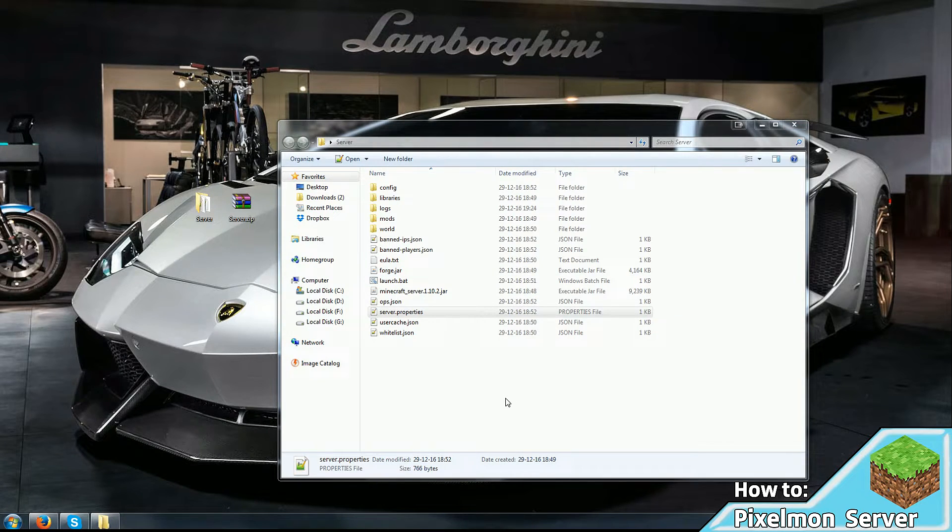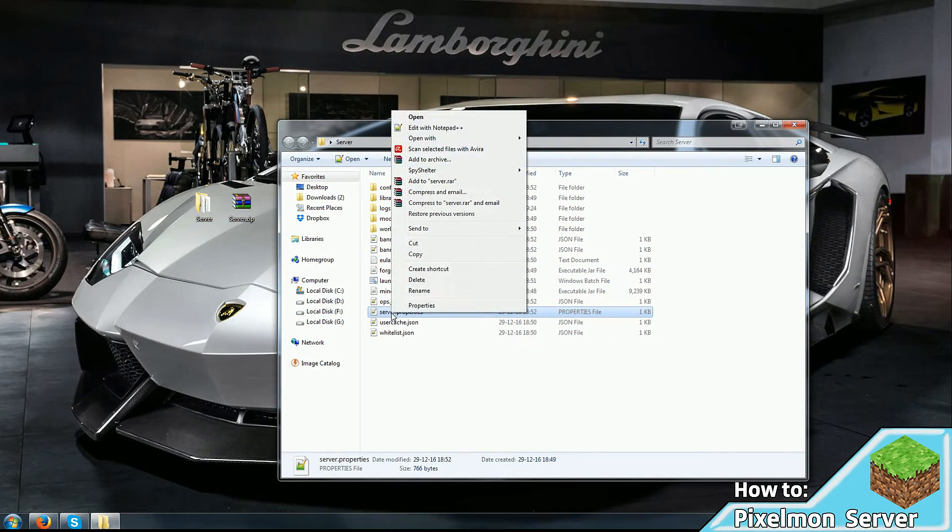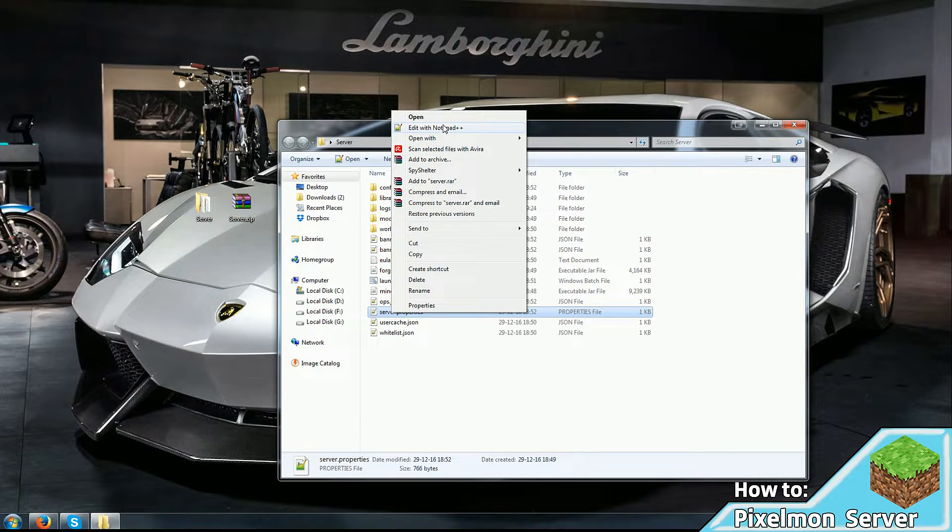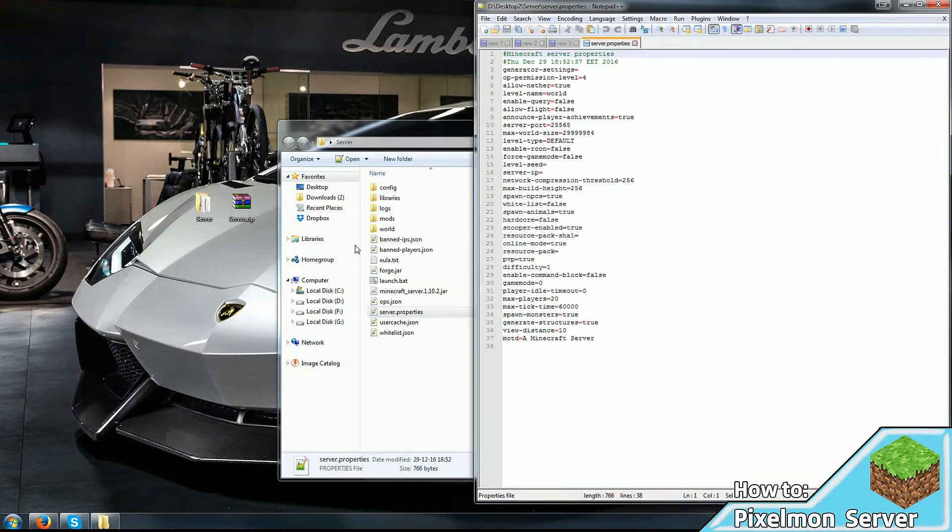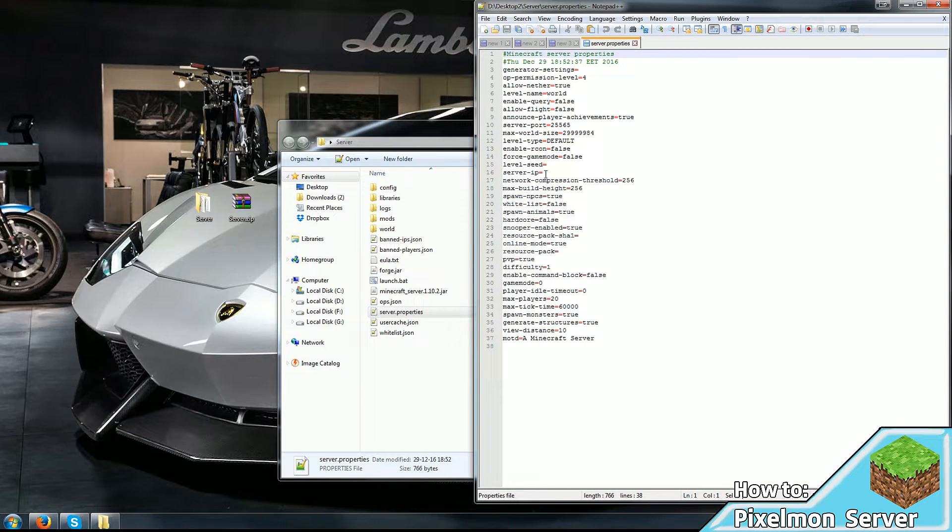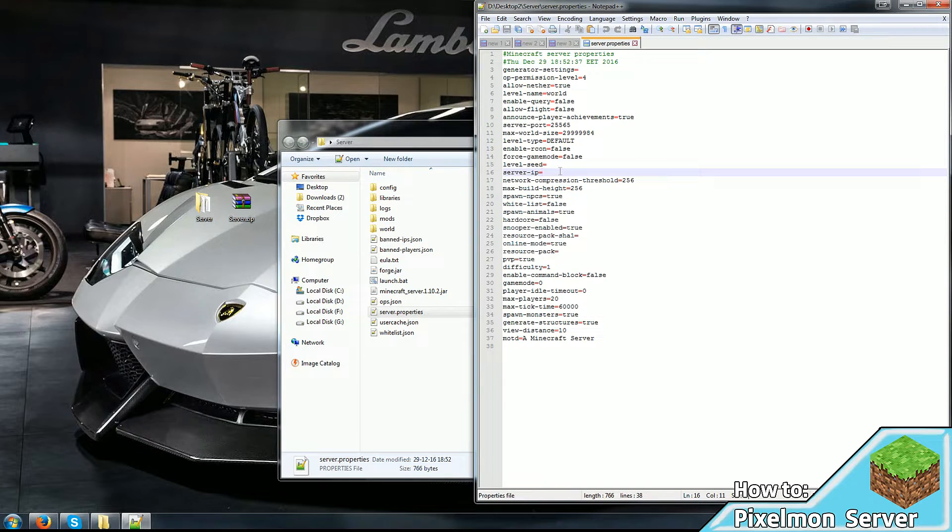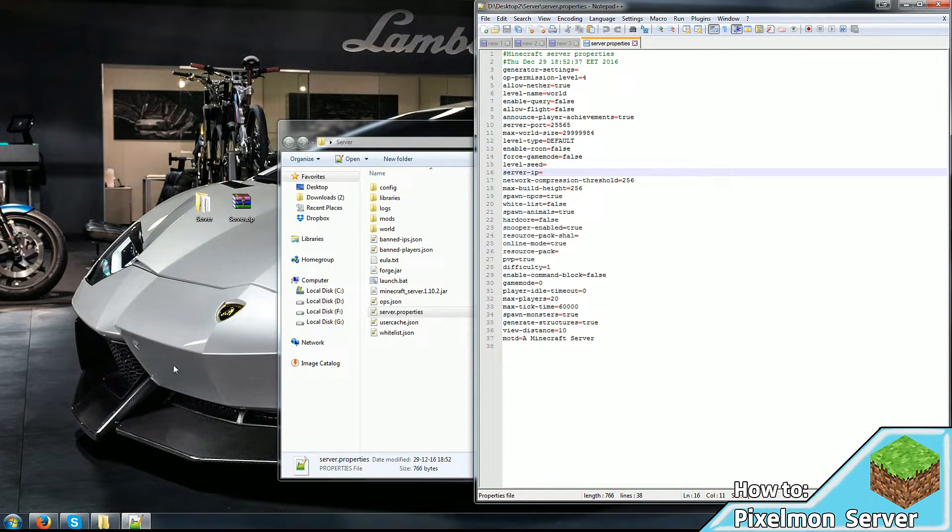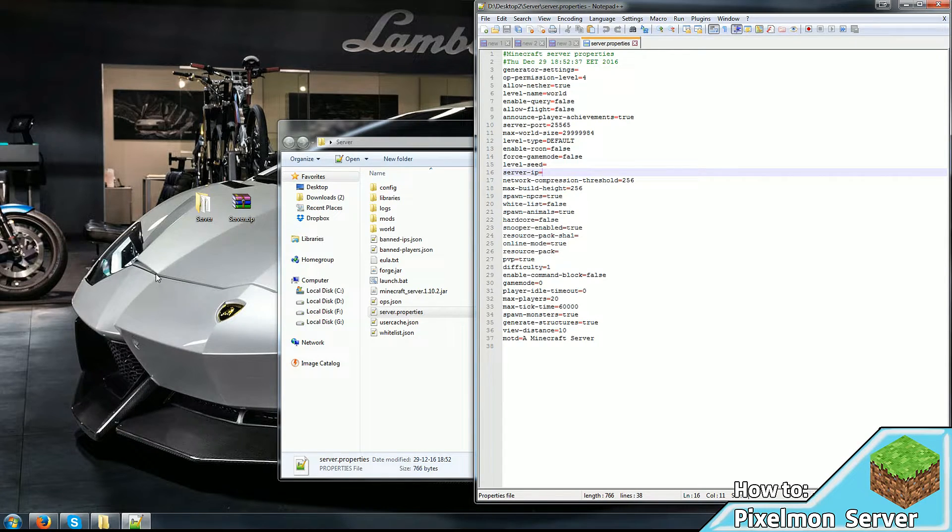Now if you do need to enable the port forwarding, then there's a server.properties file, which you have to open up with either Notepad++ or if you don't have it, just regular Notepad will do. Once the file is opened up, there's a section in it called Server IP and it's empty. If you leave it empty, it works on localhost. But to open it for others, you need to enter your IP address in there.